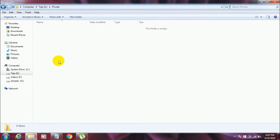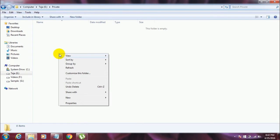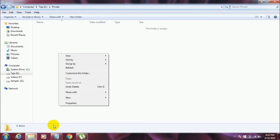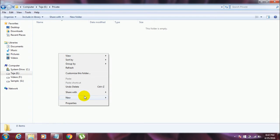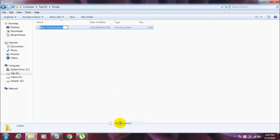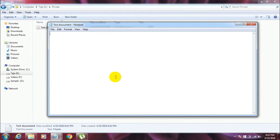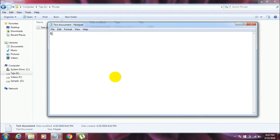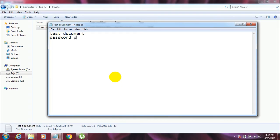For example, let me create a new file inside this. Let me create a new text document like test document or something. Okay, so this is, I want this text document to be protected by password.